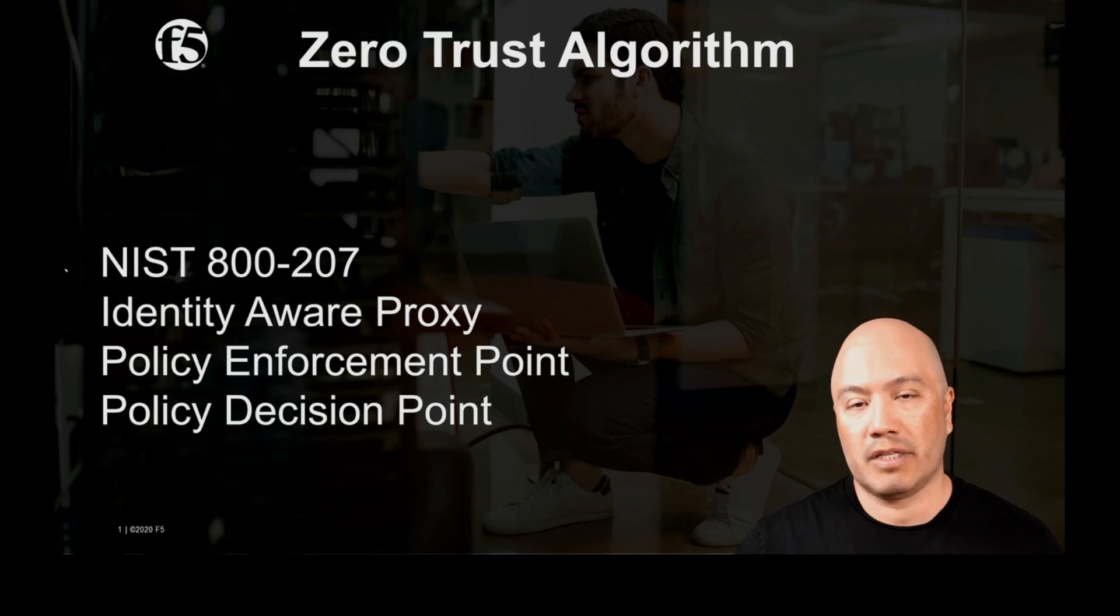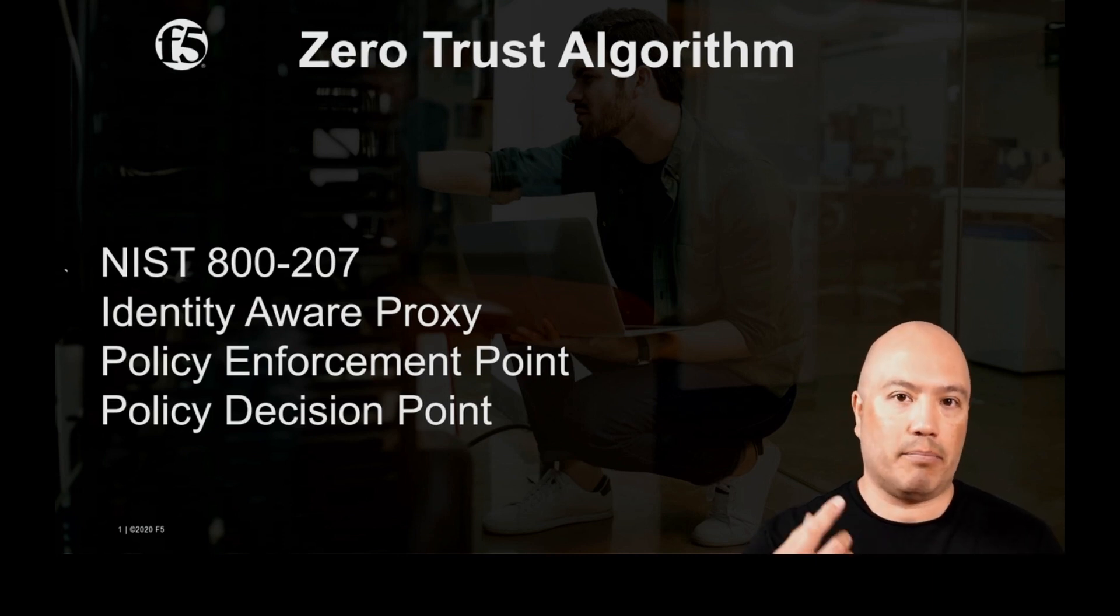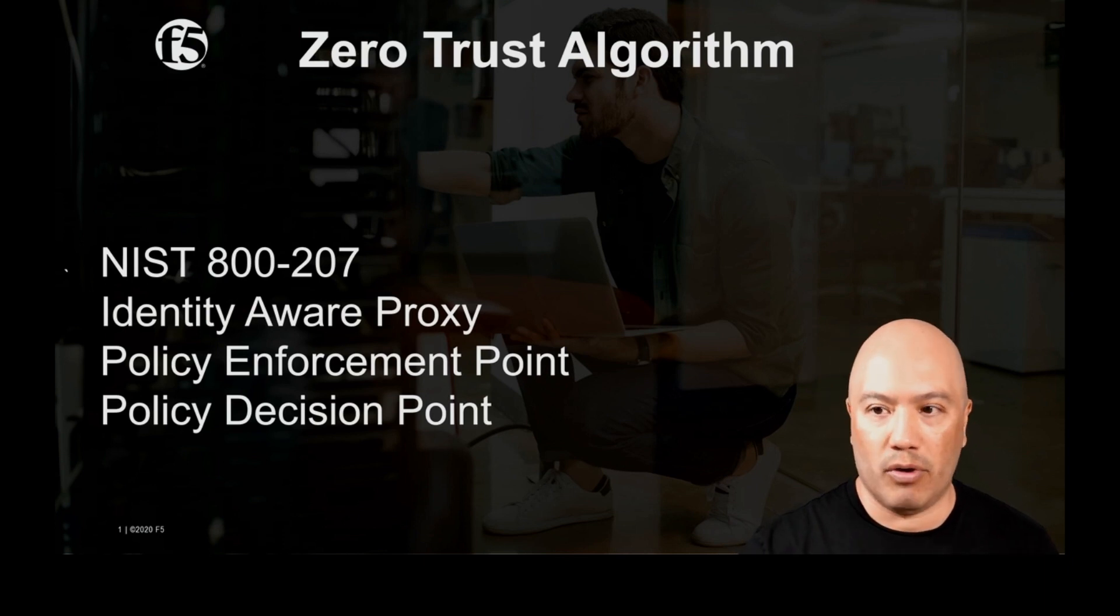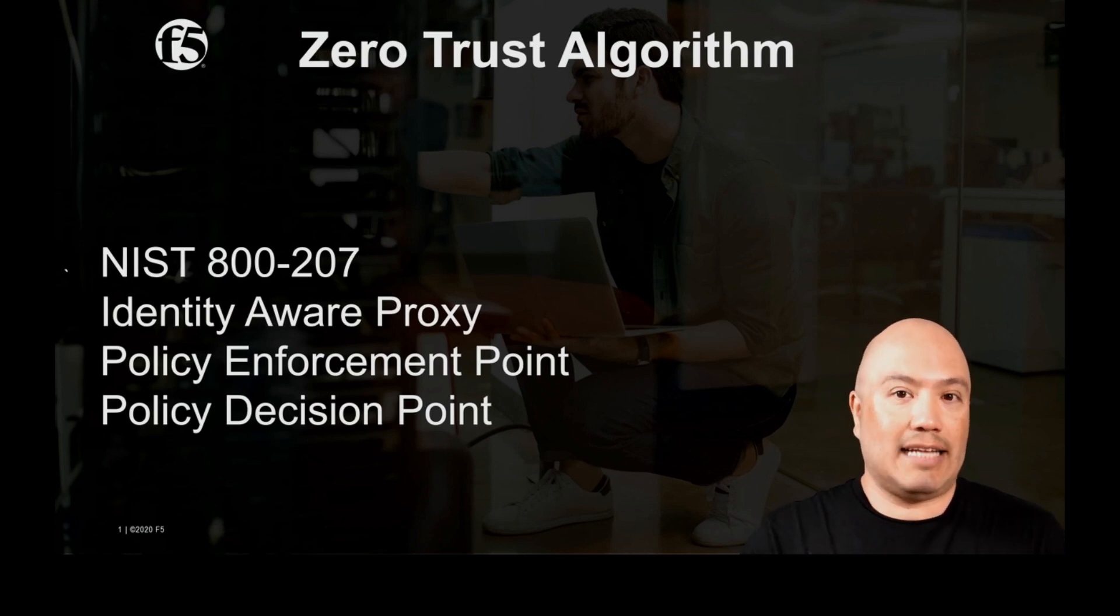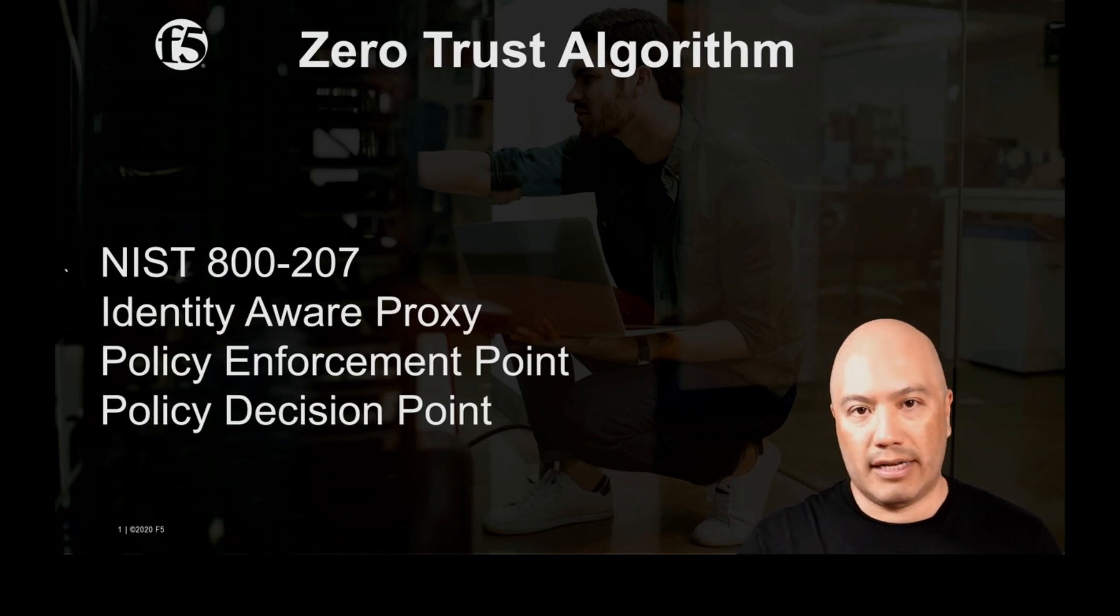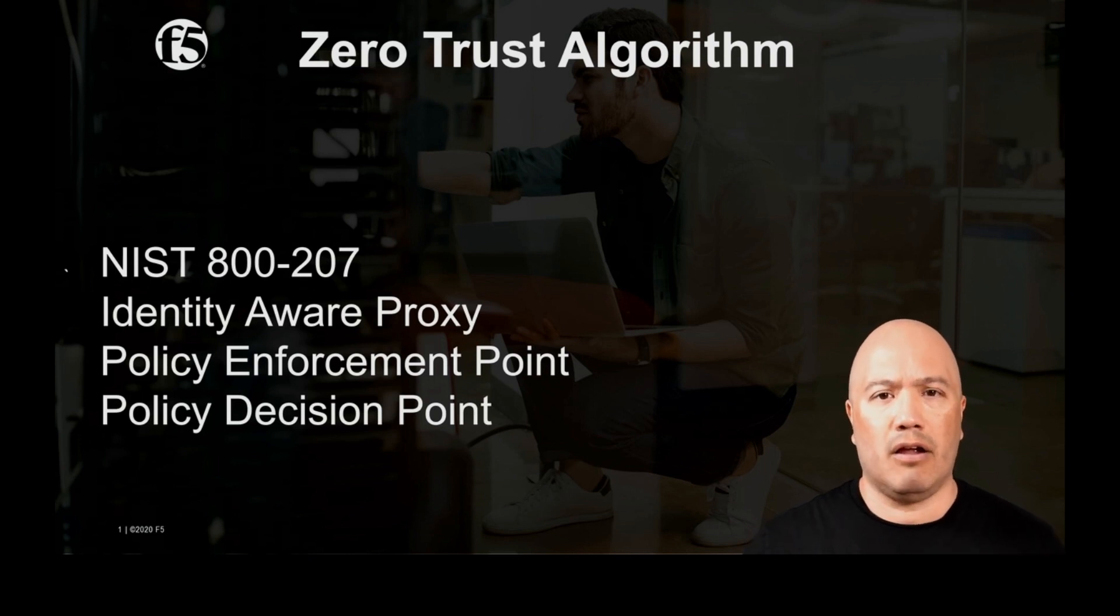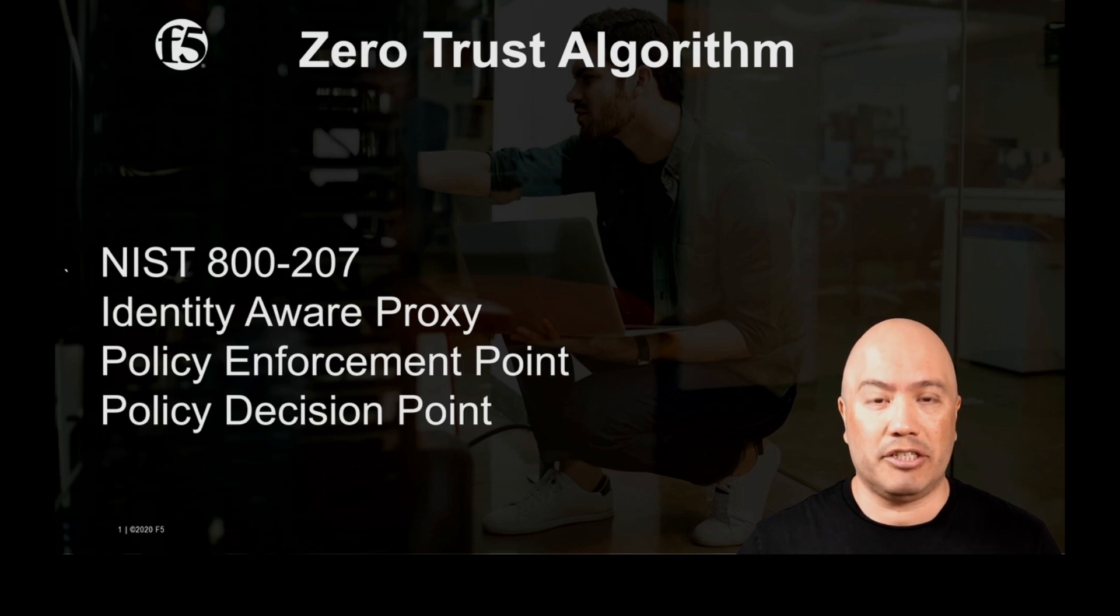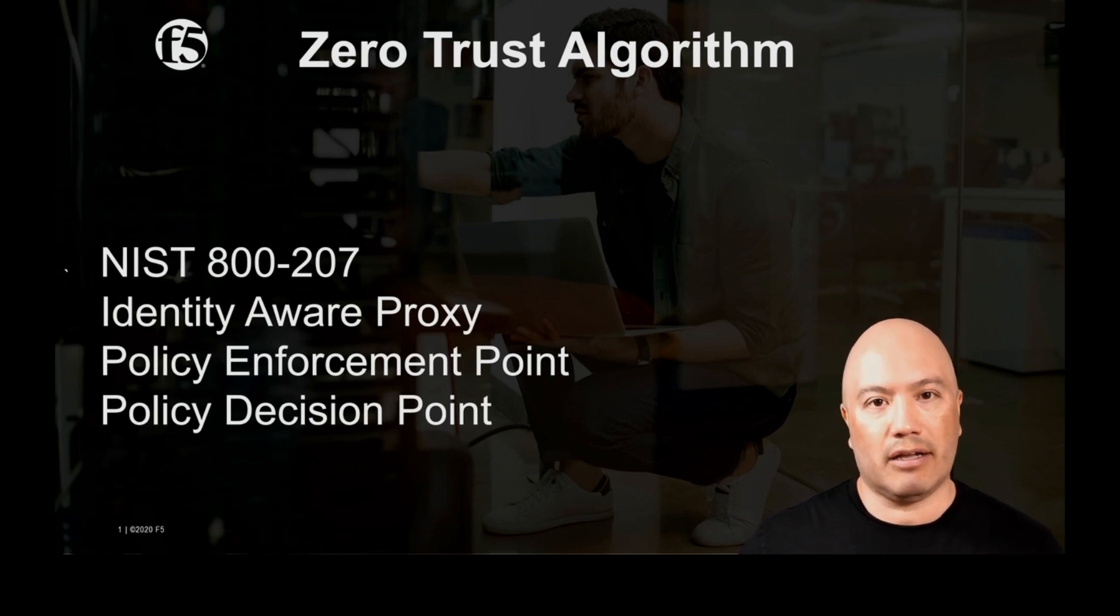In that document it also covers things like policy enforcement points, policy decision points, the trust algorithm whether it's contextual or criteria based. So all of those things are part of the BIG-IP access policy manager and let's show you how those work.